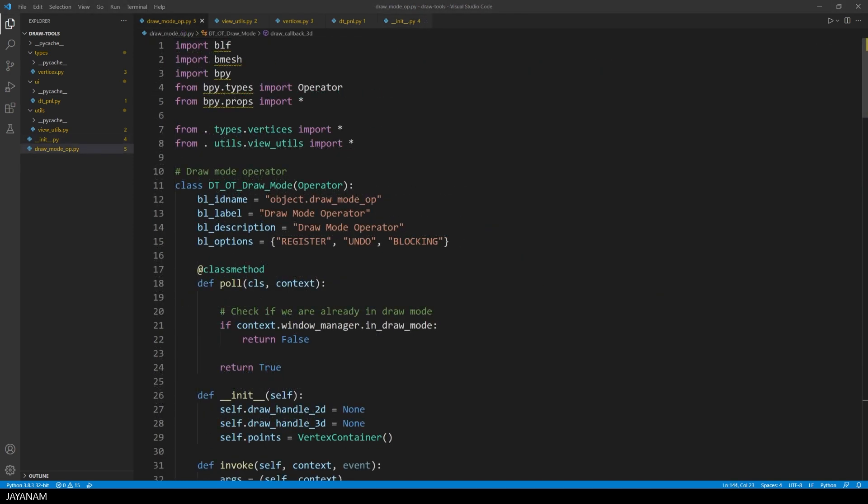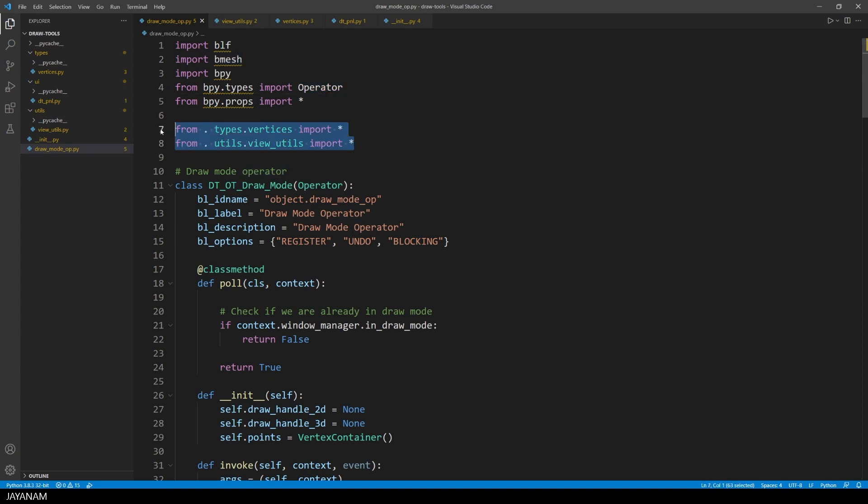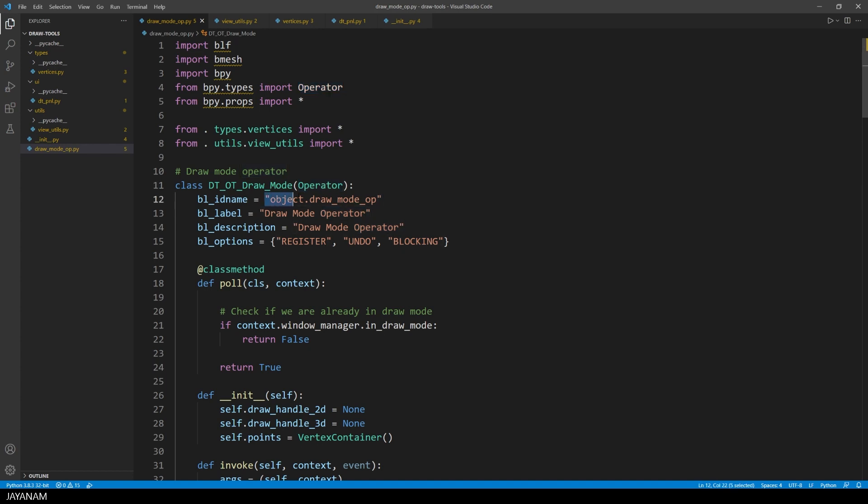You see I imported some modules, for example the blf for drawing text onto the screen, or the bmesh for creating meshes. Here's some own modules. And of course the operator class, because the operator is derived from this class. Also important is the id of the operator, because we have to refer to this, for instance when you add it to a panel.